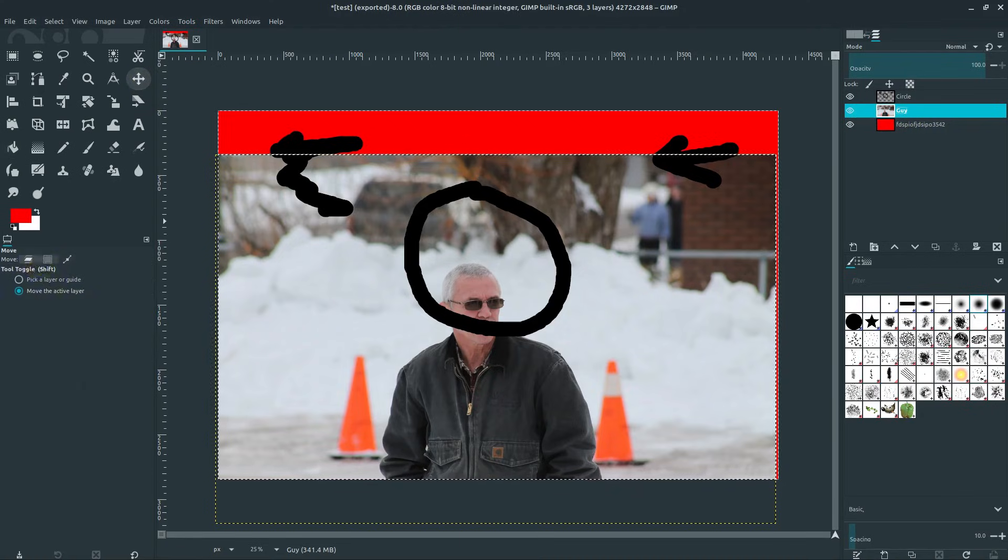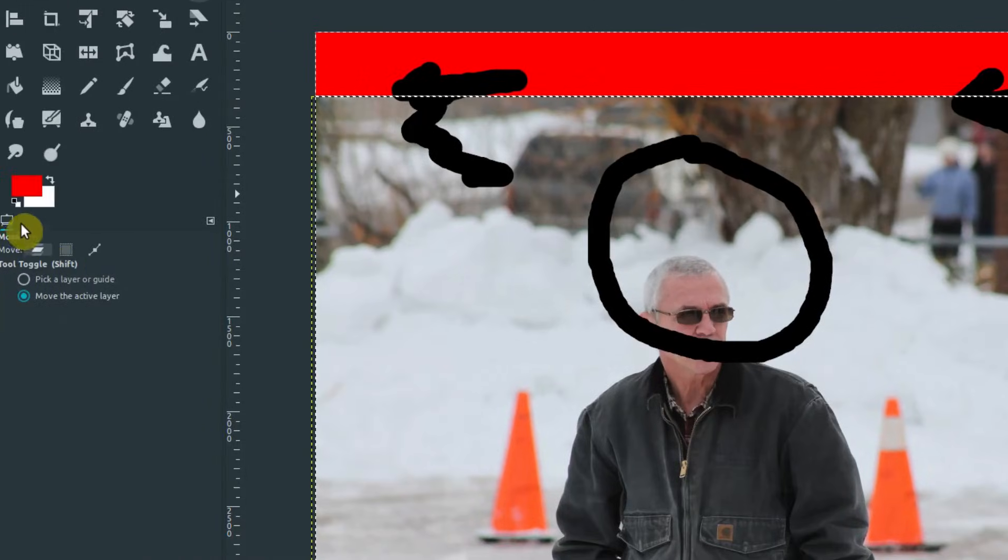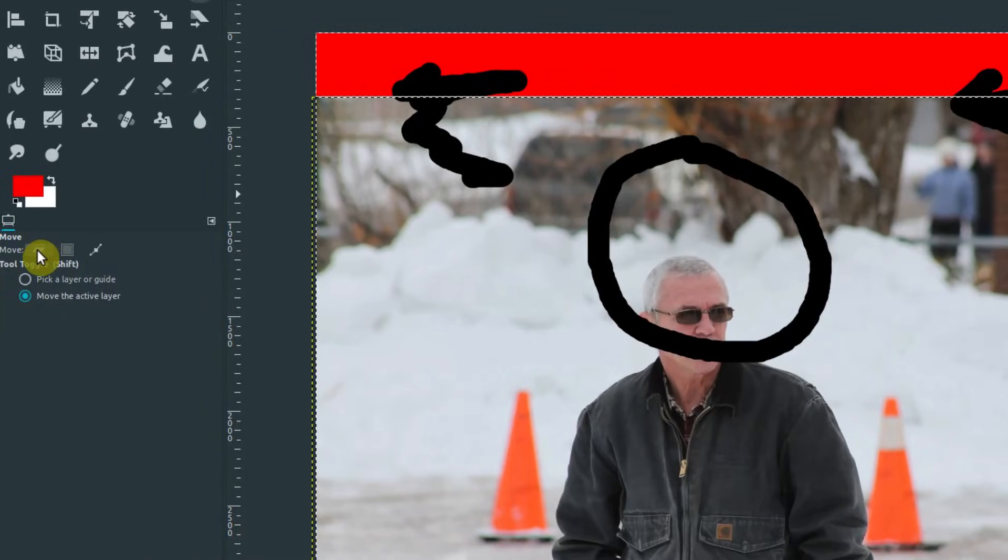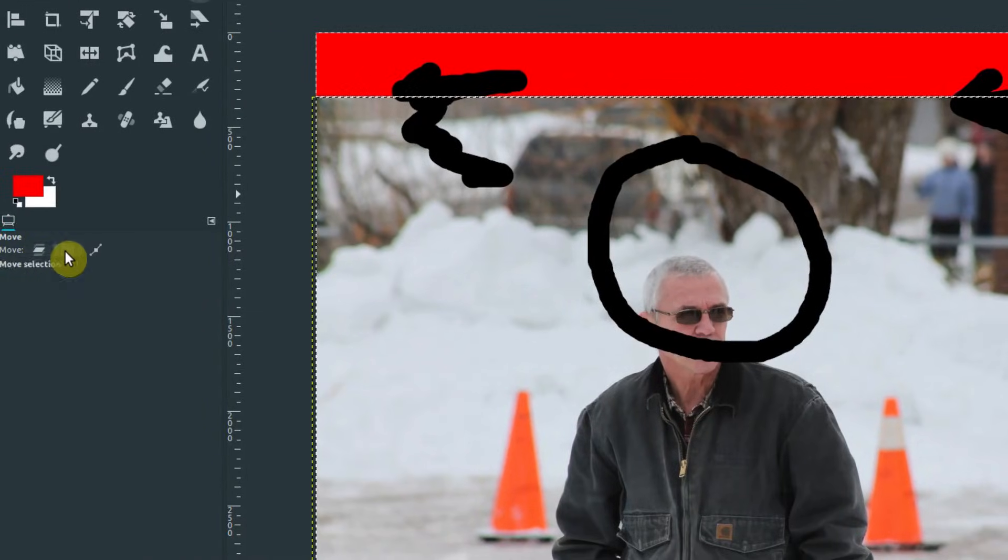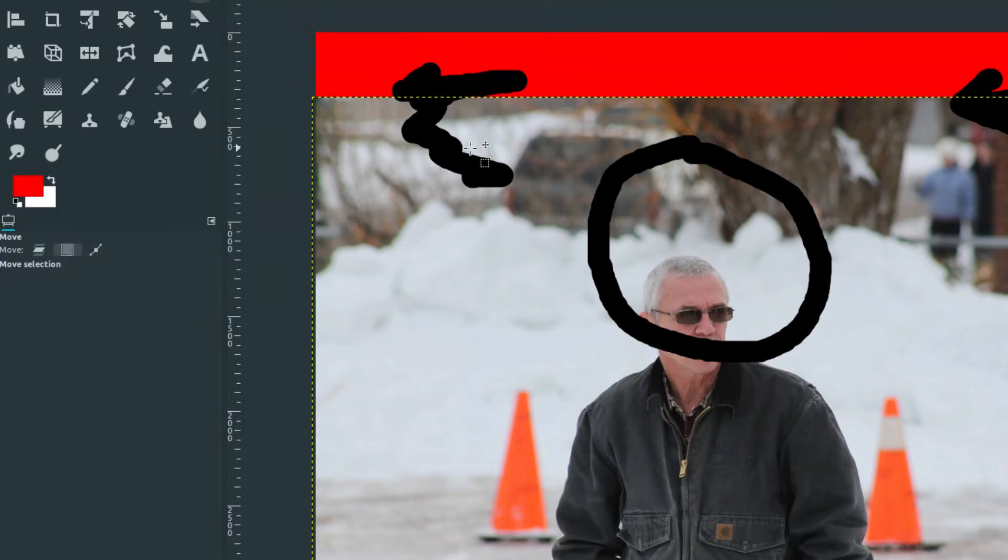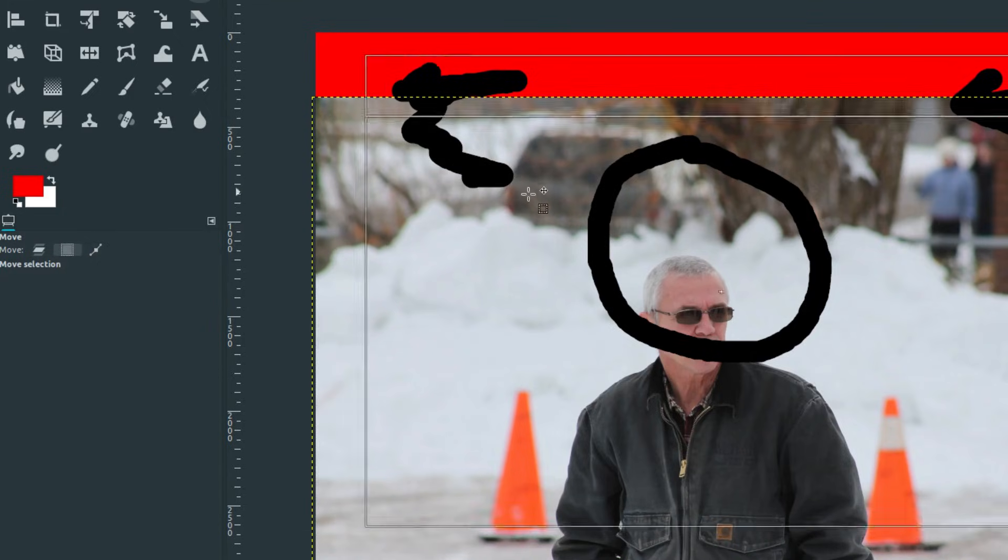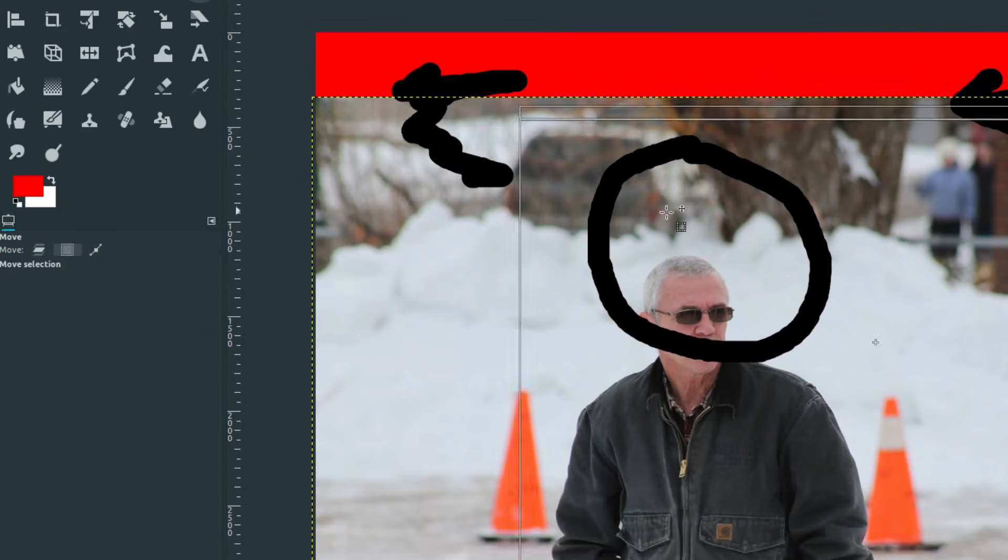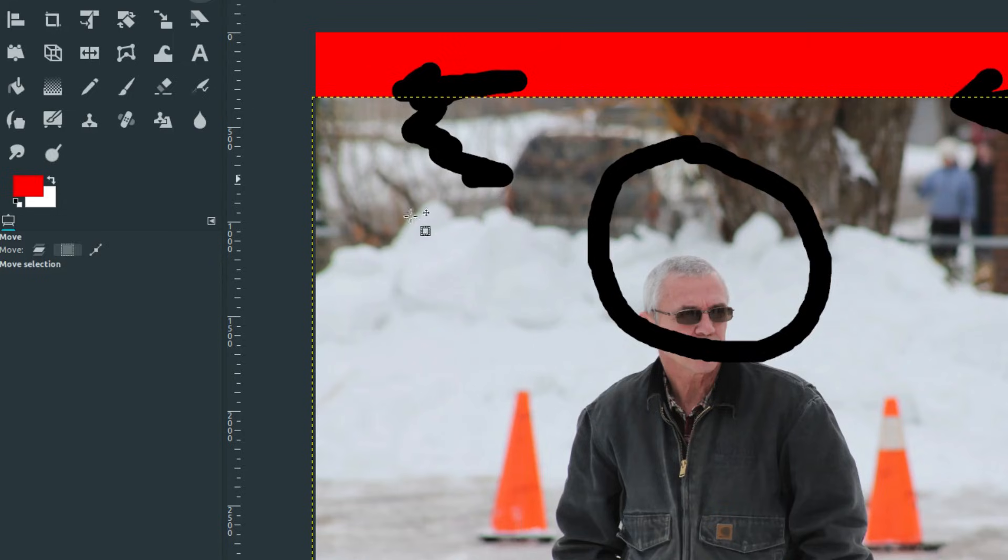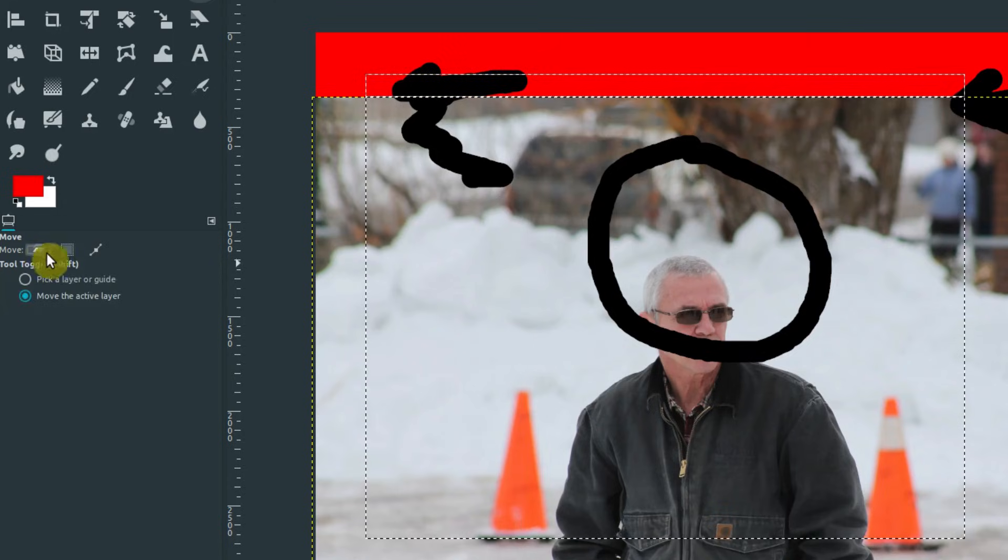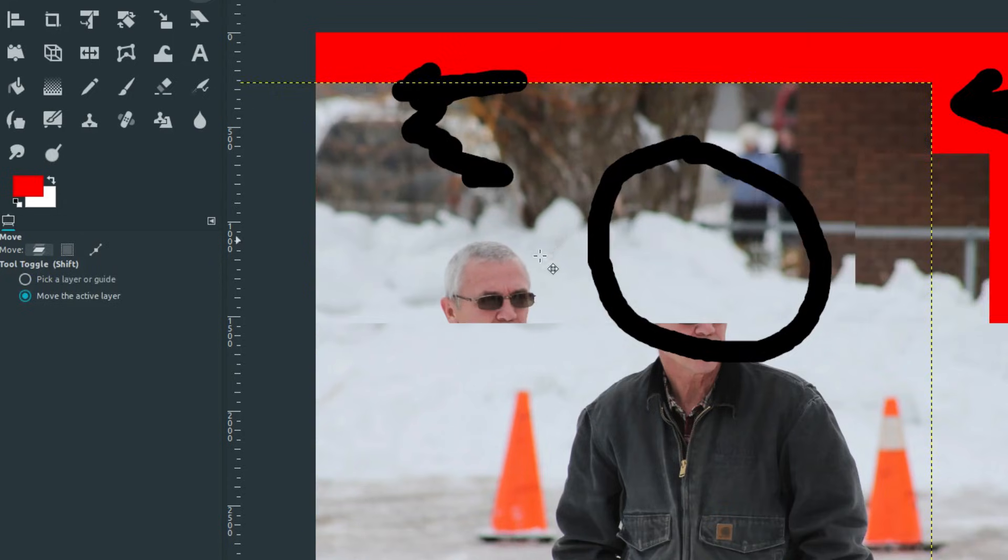move, make sure that you're moving the layer. You can hover over and move the layer and not the selection, because you can also move the selection like we've learned about previously. And that just moves what is selected, it doesn't really move the layer.